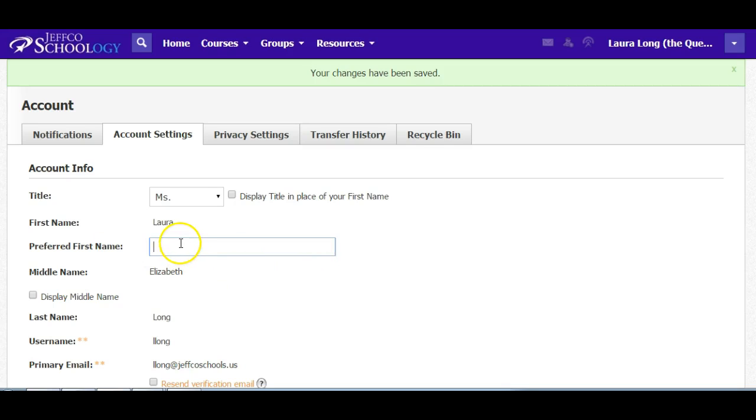But if you want to become Katie instead of Kathleen or if you want to become Tim instead of Timothy or Mike instead of Michael, this is where you need to do it.